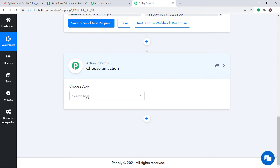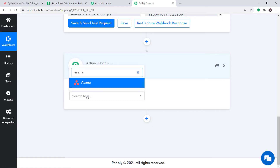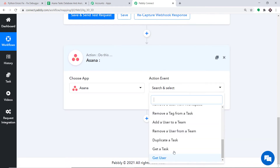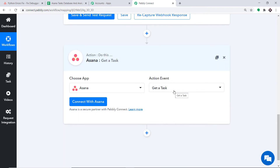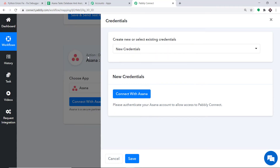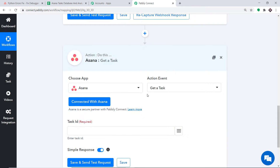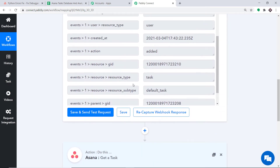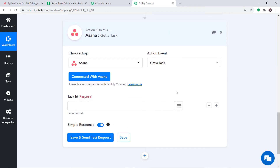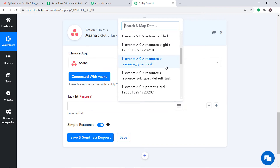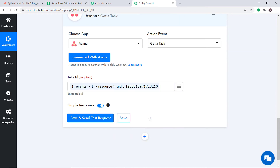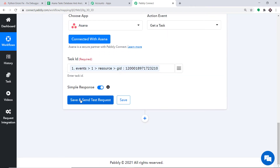When you click the plus button, another window opens — this is called the action window. In Choose App, select Asana. In the action event, select Get a Task. Connect with Asana and in new credentials click Connect with Asana — it shows authorization is successful, press OK. In the Task ID field, we need to map the resource ID. Click the mapping button; it shows all the data received from Asana. Find the resource ID and map it, then click Save and Send Test Request.